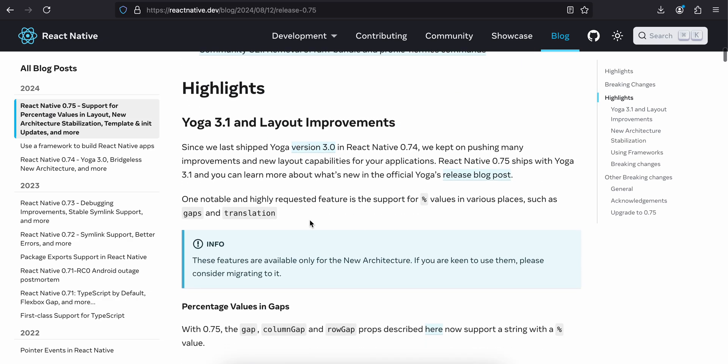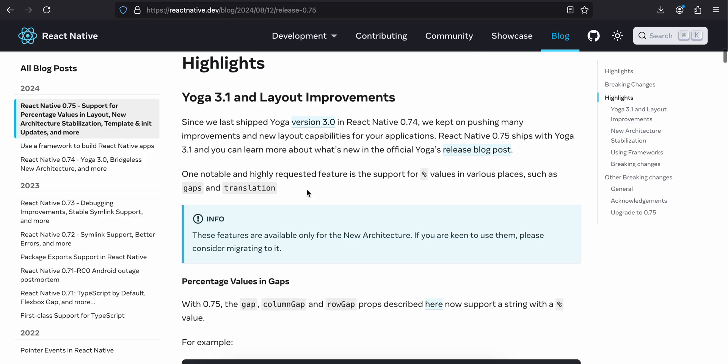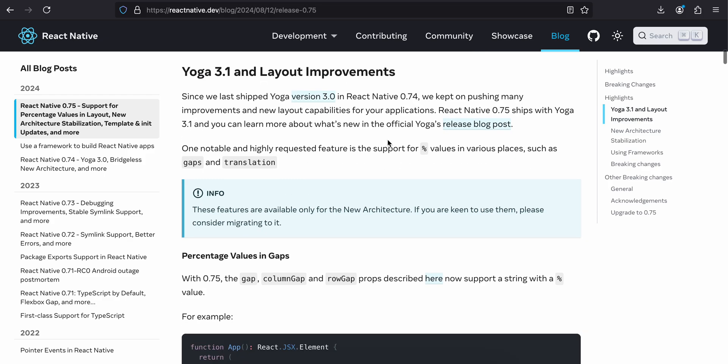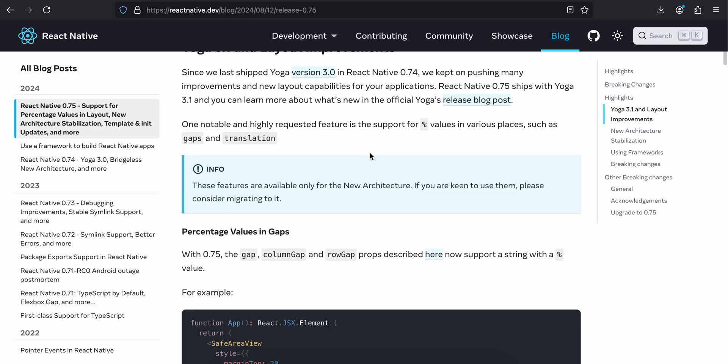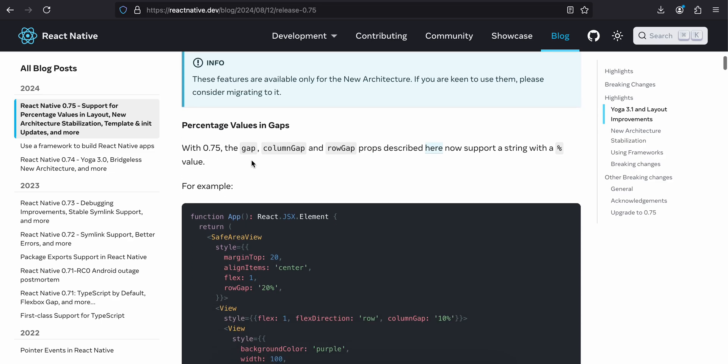Since we last shipped Yoga version 3.0 in React Native 0.74, we kept pushing many improvements and new layout capabilities for your application. React Native 0.75 ships with Yoga 3.1. If you don't know what Yoga is, it's basically the CSS thing which we use along with Flexbox, powered by the Yoga engine internally written in C++. We don't have to worry too much about it.